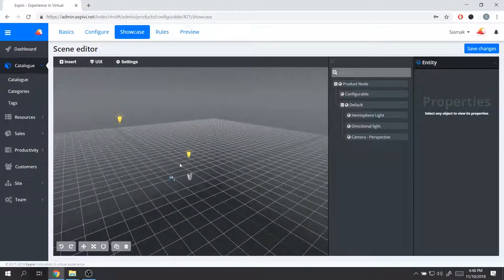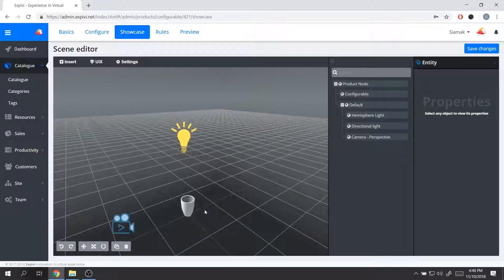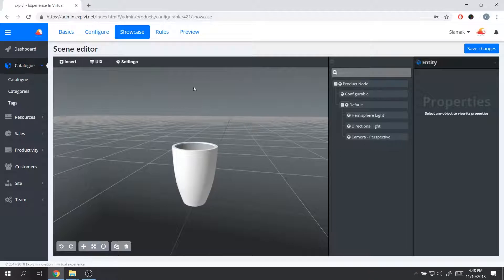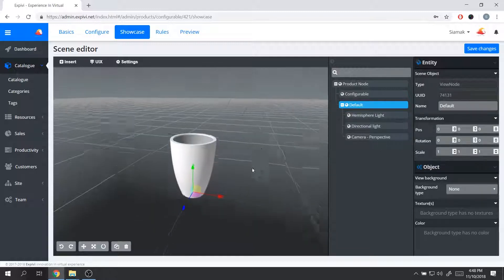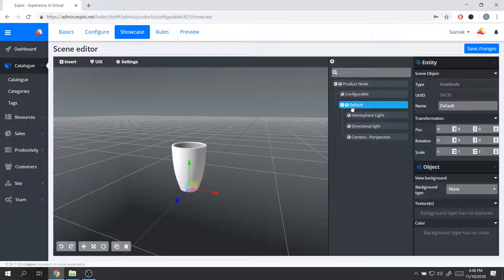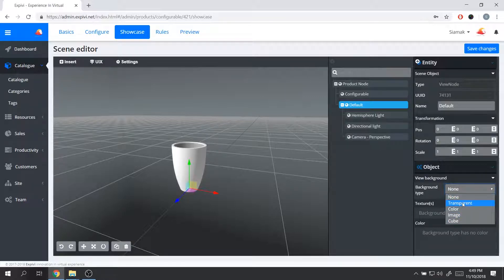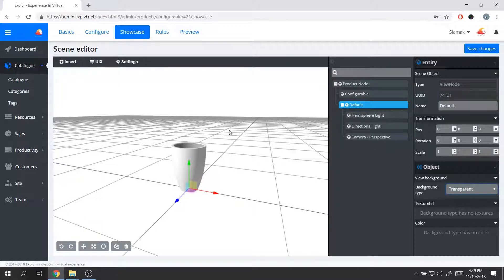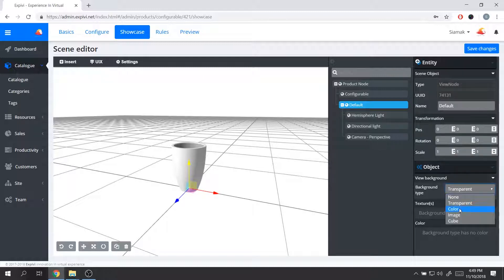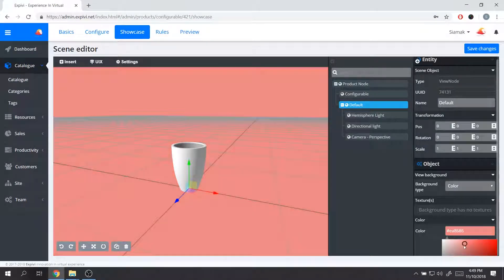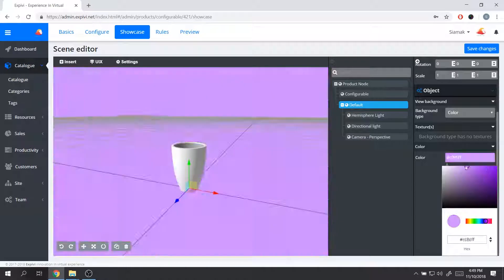Don't forget to save all changes before navigating to other tabs, otherwise you'll lose all the work done in the scene. Next, I can change the background of the view. To do that, I need to select the correct layer I'm working on — the default layer generated on first use. I select that layer, go to the view background options, and from here I can select from different options. Transparent means the background of the 3D visualization will be transparent so you can see through it on your website.